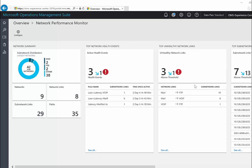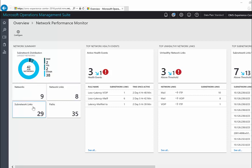On the NPM dashboard, review the information and decide the area of investigation. The first blade shows you a summary of your network, the number of subnetworks discovered and their network-wise distribution, the number of networks, the number of network links, the number of subnetwork links, and the number of paths.